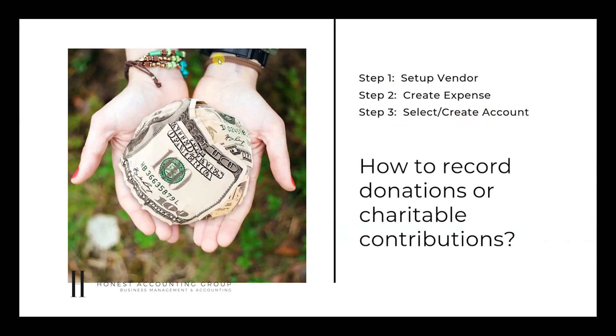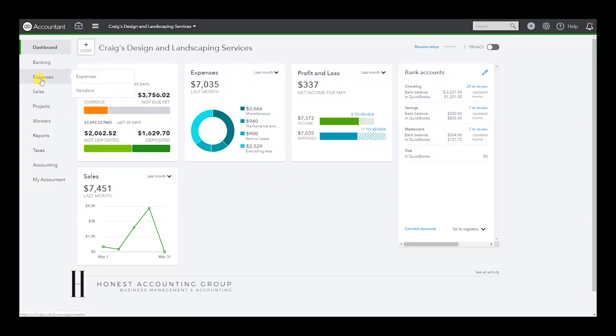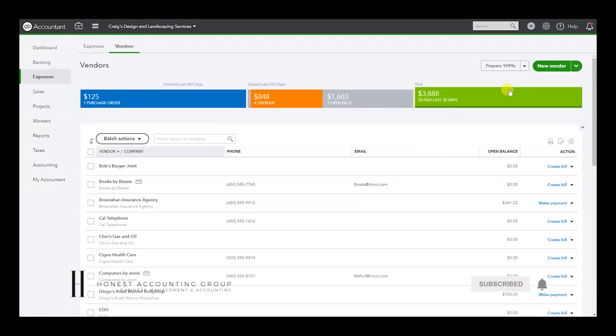So let's jump into QuickBooks. Like I said, we have to create the vendor. So let's go to Expenses, Vendors, New Vendor.